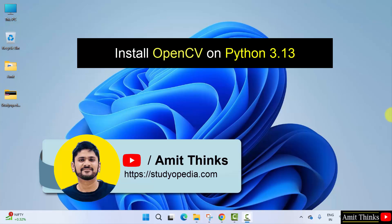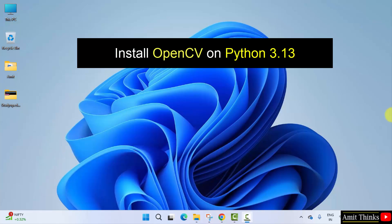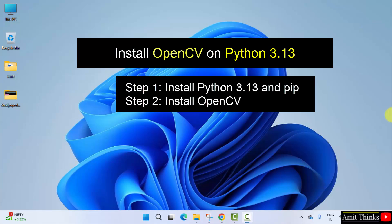Hello guys, welcome to AmitThinks. In this video, we will learn how to install the current OpenCV version on Python 3.13. For that, first we will download and install the current Python and PIP version. After that we will install OpenCV. Let's start with the first step to install Python and PIP.